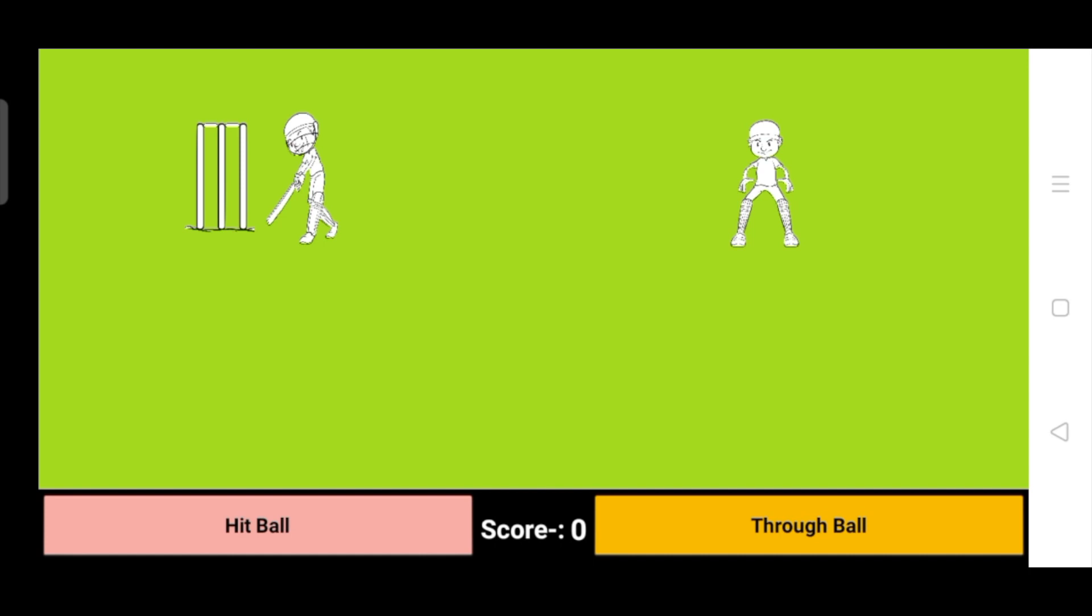And why whenever I click on hit ball does this man hit the ball? Because we have done the code - whenever we click on the hit ball, that character will change. You can see, right? So we have done some conditions for how we can do this.